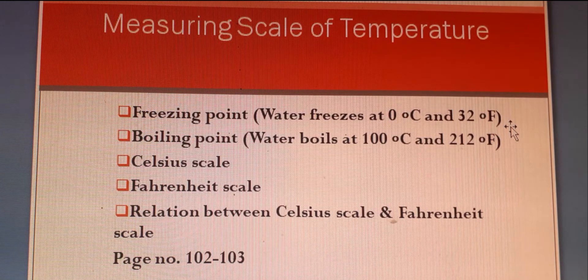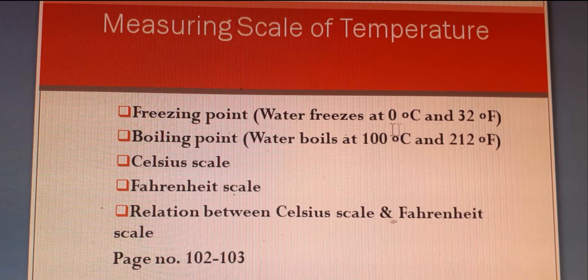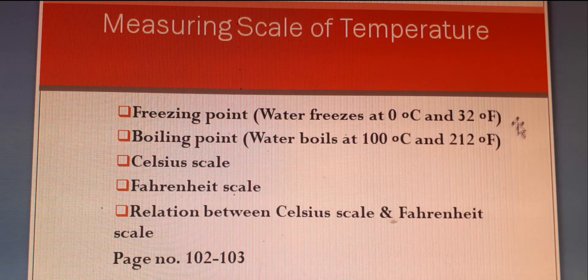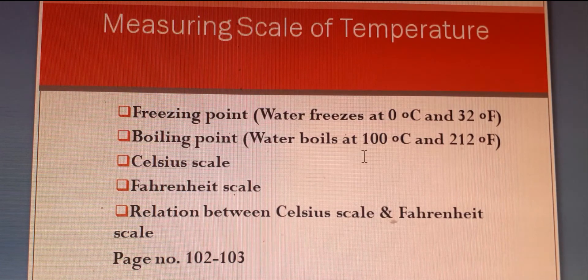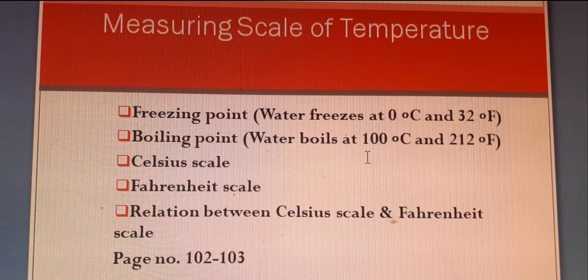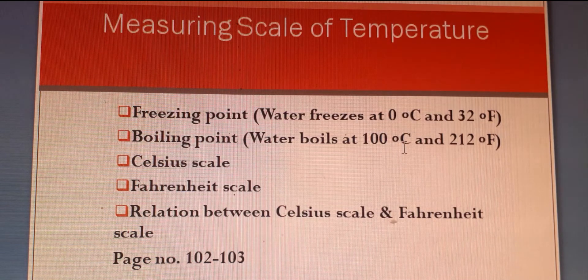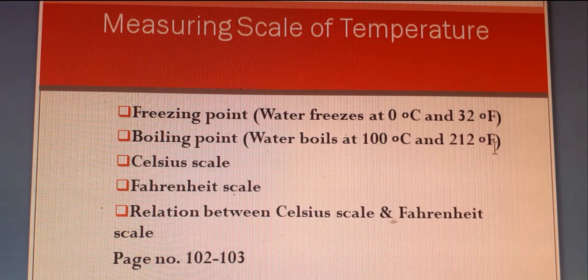We know that at 0 degree centigrade water freezes or pure ice melts, and in Fahrenheit scale it is 32 degree Fahrenheit. The boiling point is the temperature at which water boils under normal atmospheric pressure — in degree Celsius it is 100 degree Celsius, and in Fahrenheit scale it is 212 degree Fahrenheit.